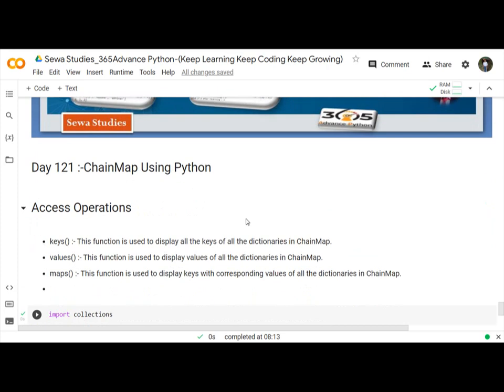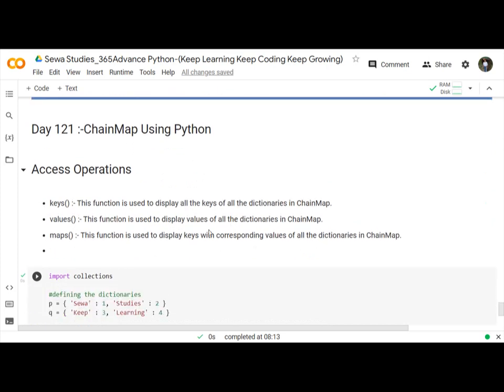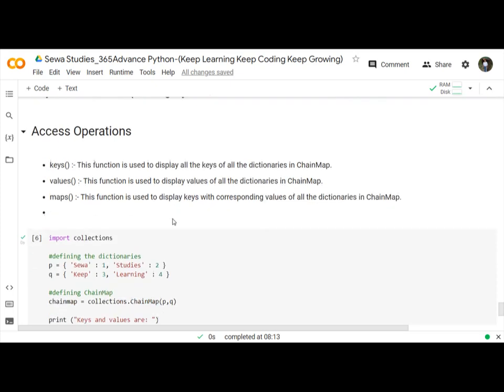ChainMap access operations basically use three functions: keys, values, and maps. The keys function is used to display all the keys of all the dictionaries in ChainMap. The values function is used to display values of all the dictionaries in ChainMap. And the maps function is used to display keys with corresponding values of all the dictionaries in ChainMap.